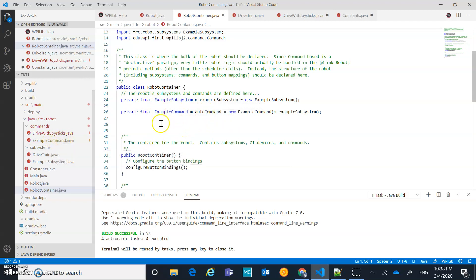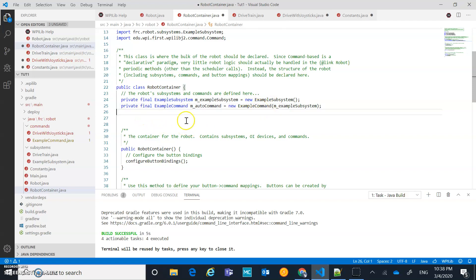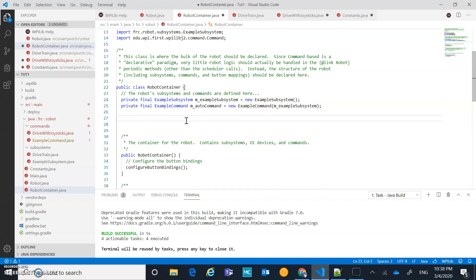We're going to nuke the example command eventually but we'll leave it for a minute. I'm going to add a timed autonomous command. This example command is currently set as the autonomous command - we're going to get rid of that eventually, but for right now let's just add the stuff we need so we don't generate a whole bunch of extra errors.